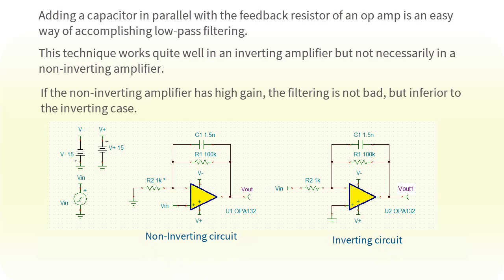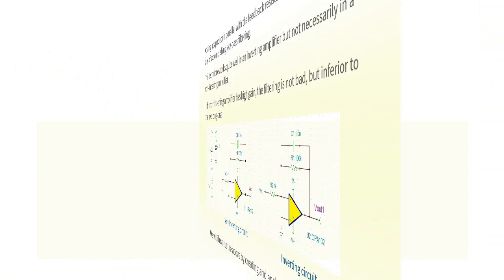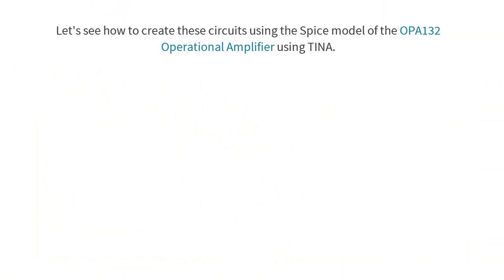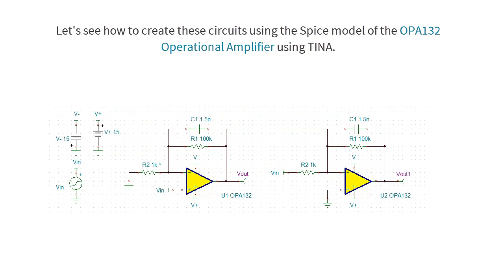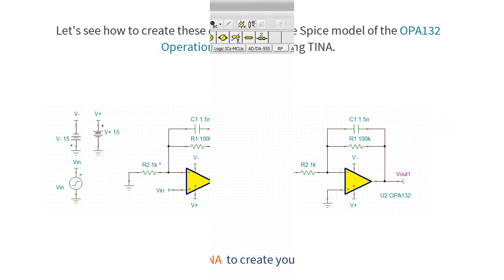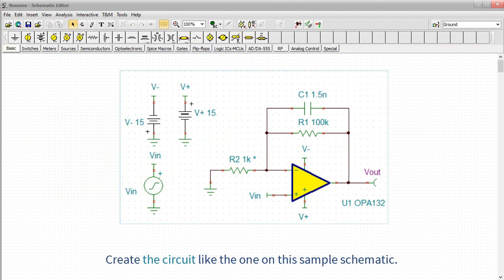We will illustrate the above by creating and analyzing both circuits. Let's see how to create these circuits using the SPICE model of the OPA132 operational amplifier using TINA. Start TINA to create your circuit. Create the circuit like the one on the sample schematic.